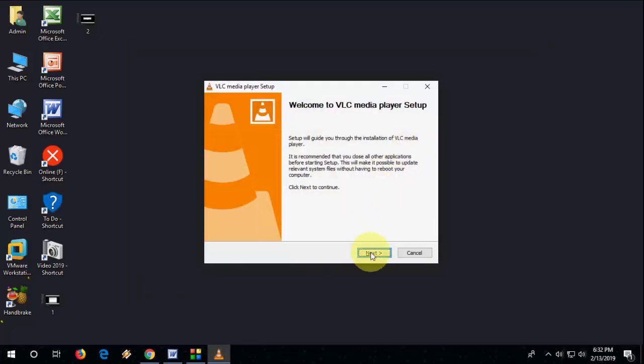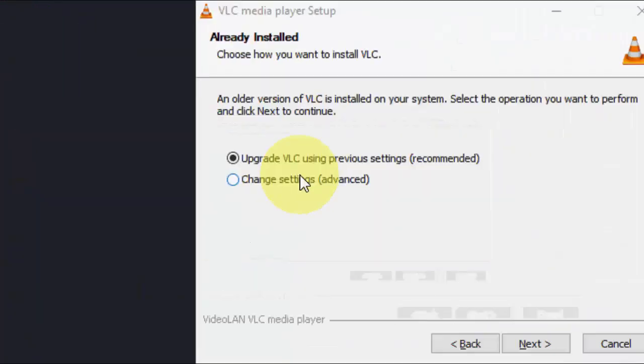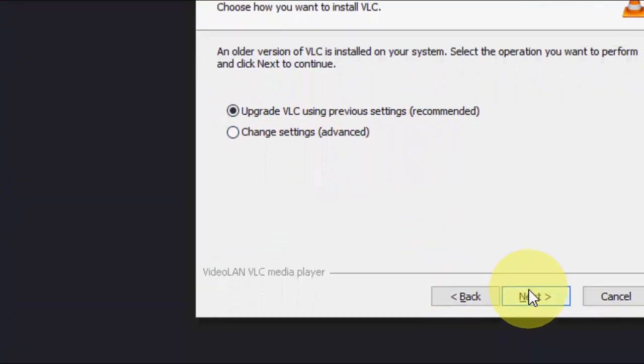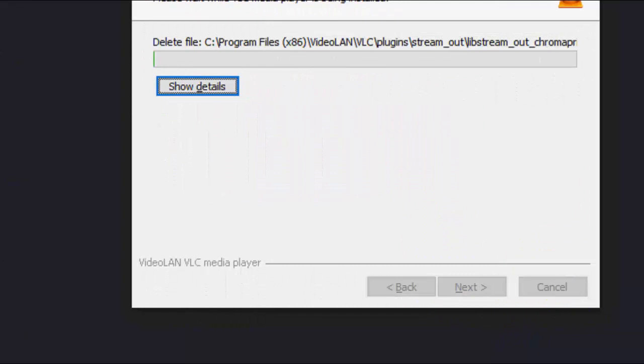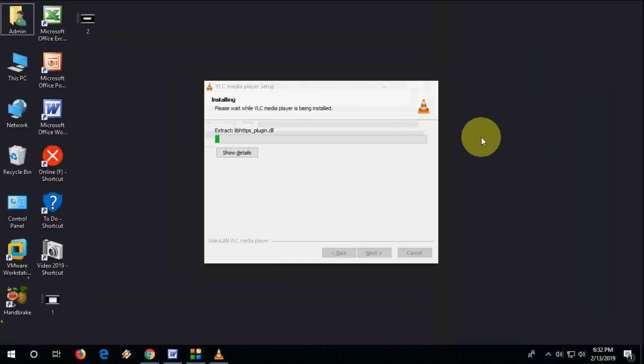Click Next. Here check on Update VLC using previous settings, click Next. And that's it, it will take less than one minute to install all the updates. So wait here.